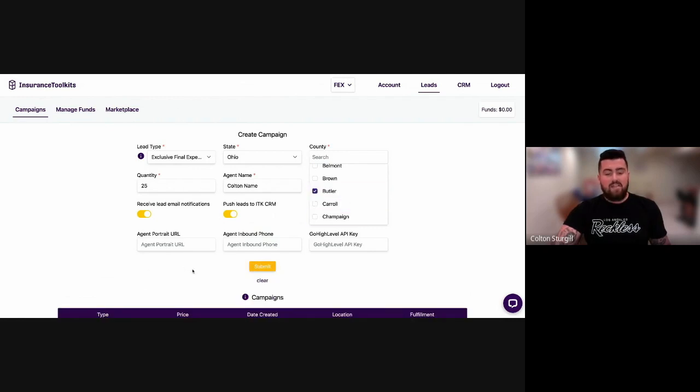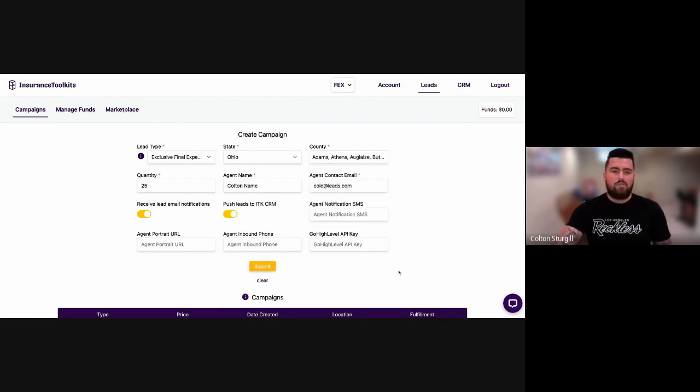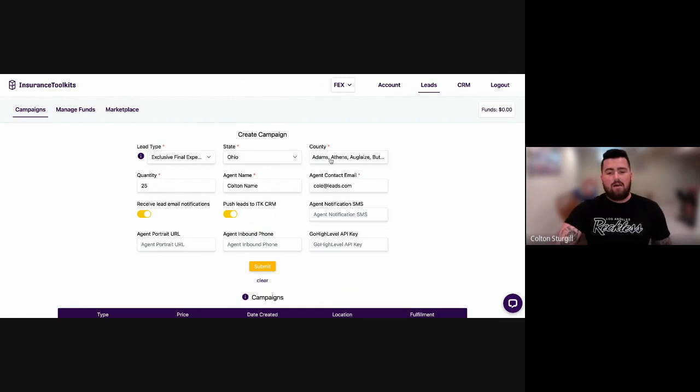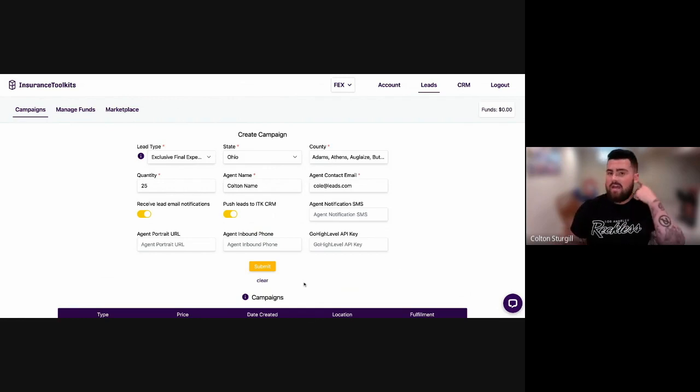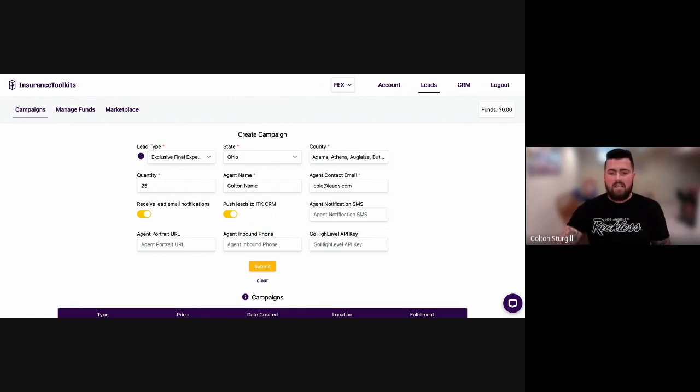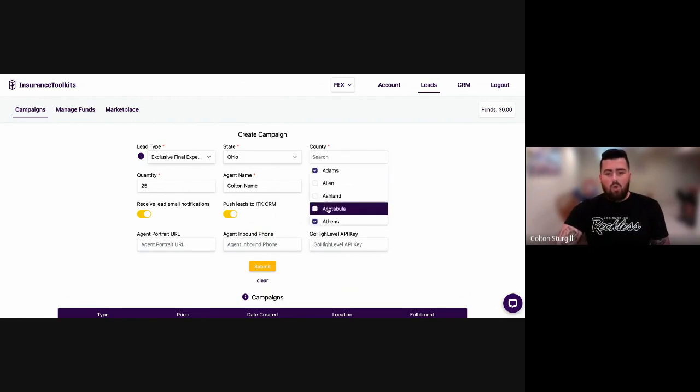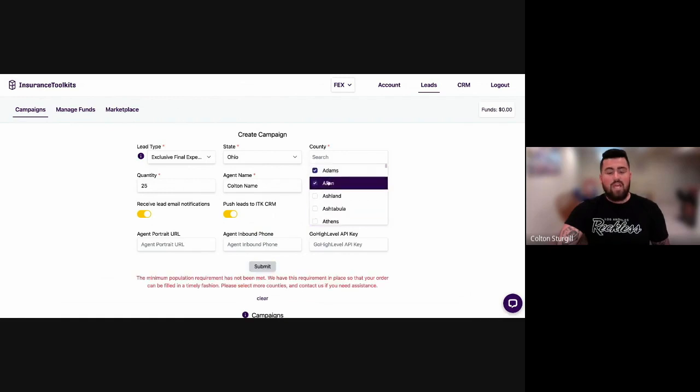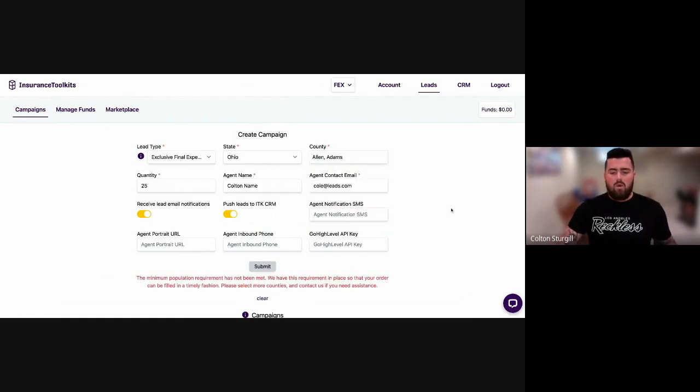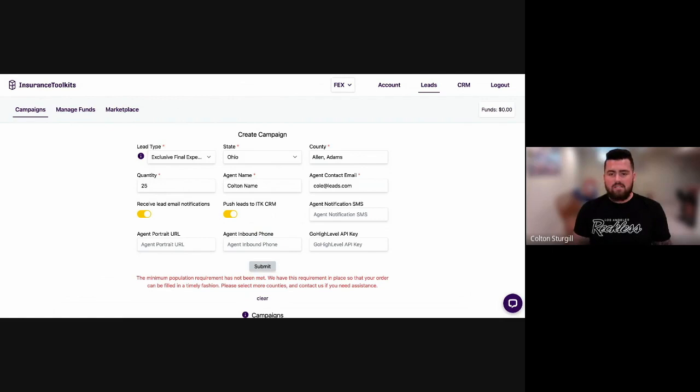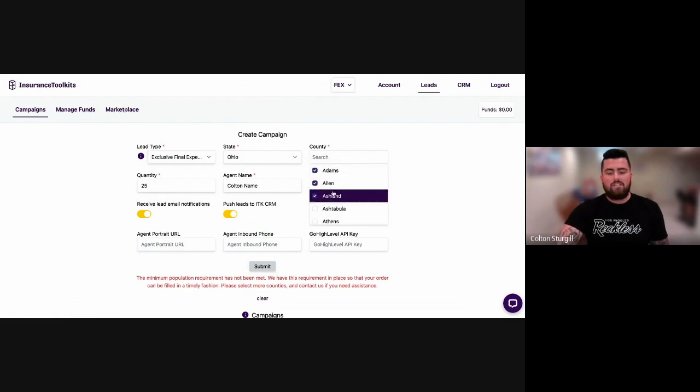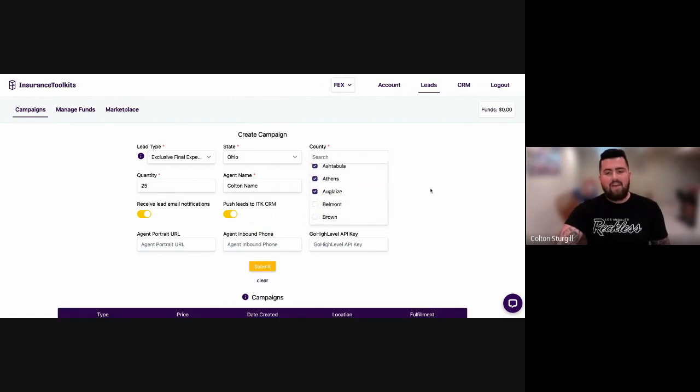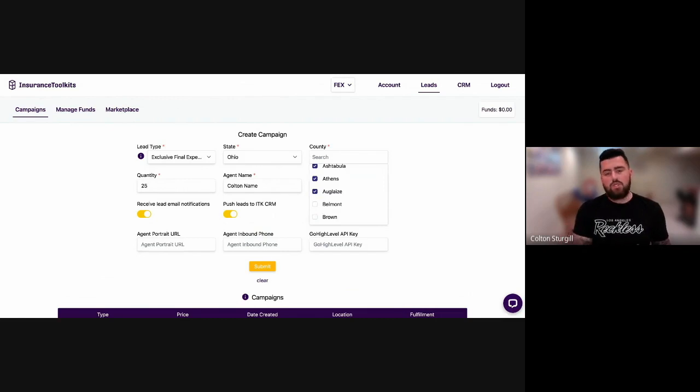So just for those of you out there, the reason that we put in red that if you're having issues, contact us. Let's say that you are only able to work one or two counties. I'll take off these bottom three and you're only able to work these two counties. What we would do is then have you email us. We would have you select additional counties just so you could fulfill the requirement.